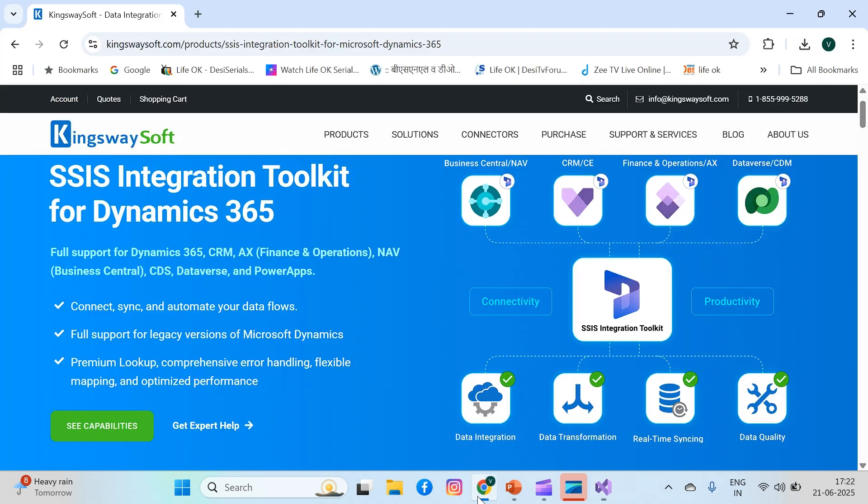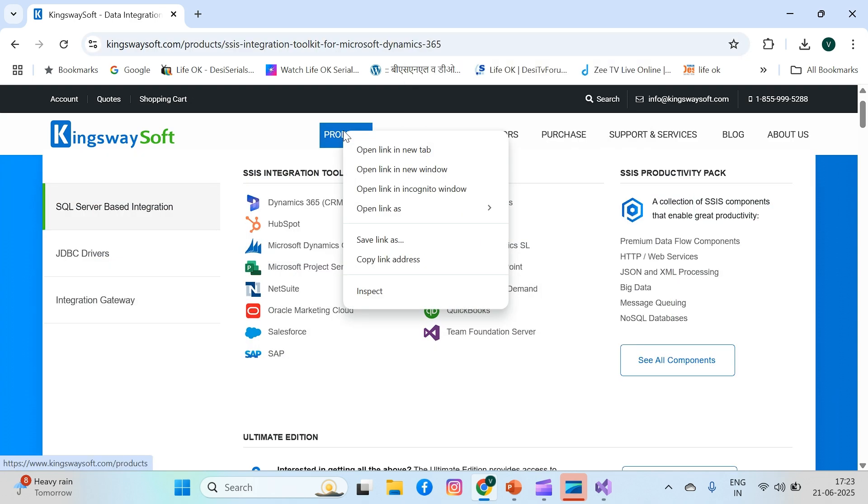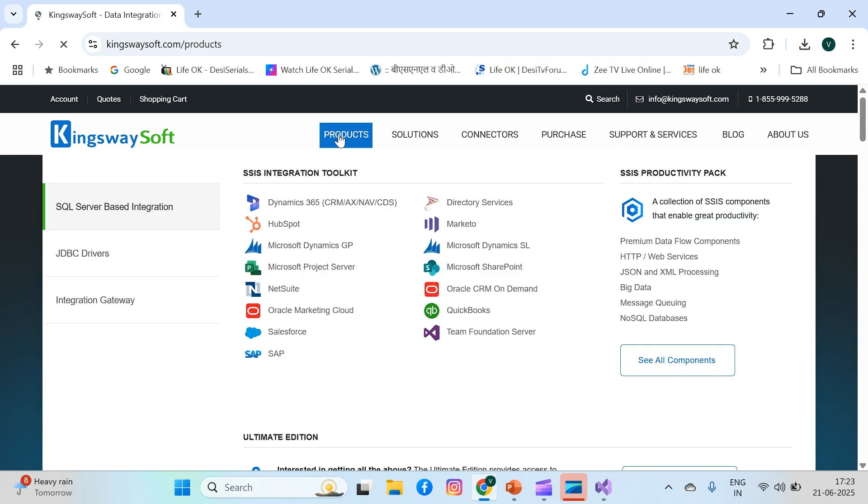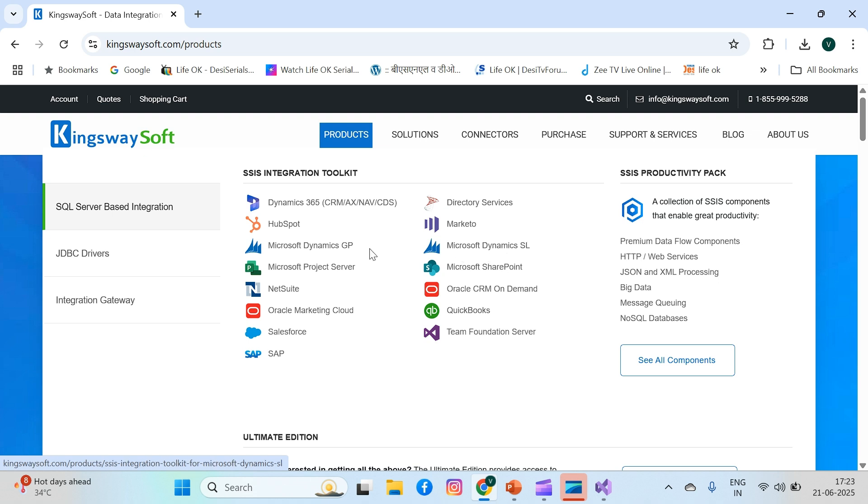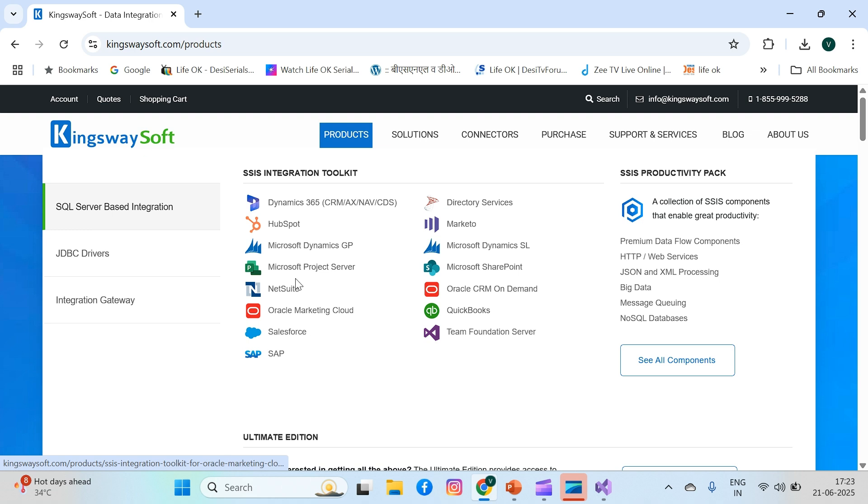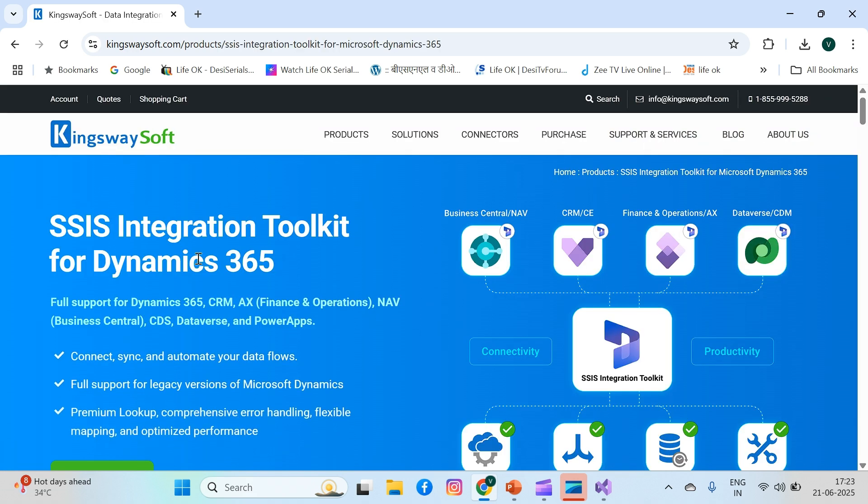Just go to their official website, KingswaySoft.com, click on Products, and here is one option: SSIS Integration Toolkit for Dynamics 365. We require it for Dynamics 365. There are multiple options for HubSpot, directory services, SharePoint, Oracle CRM, Salesforce, SAP, and more. This toolkit helps us easily connect to those datasets and utilize them. In our case, we require it for Dynamics 365.